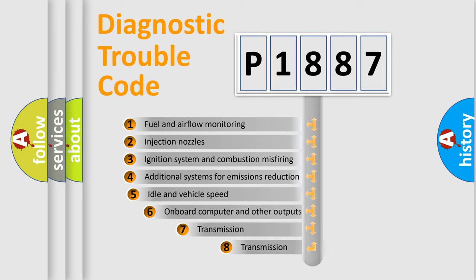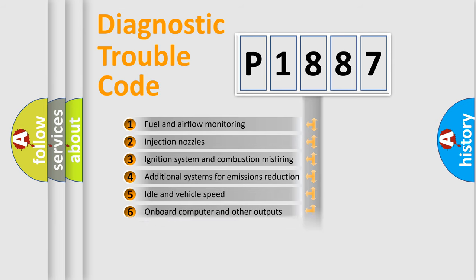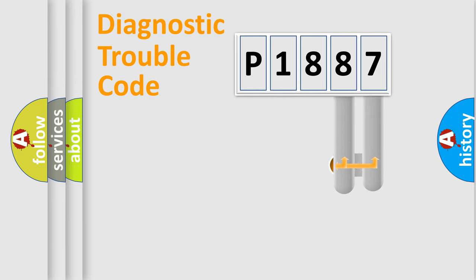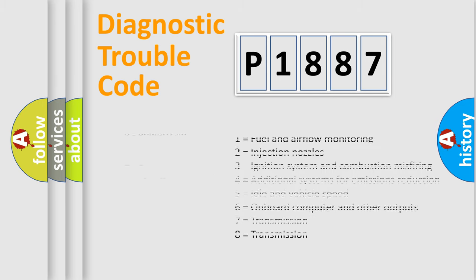The third character specifies a subset of errors. The distribution shown is valid only for the standardized DTC code. Only the last two characters define the specific fault of the group. Let's not forget that such a division is valid only if the second character code is expressed by the number zero.